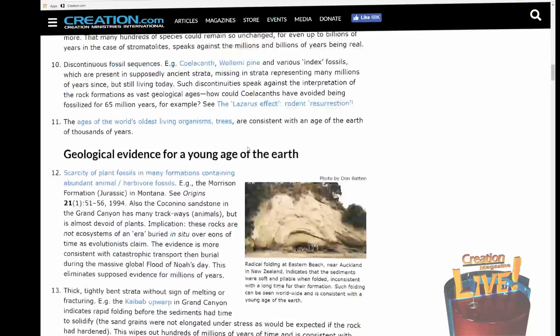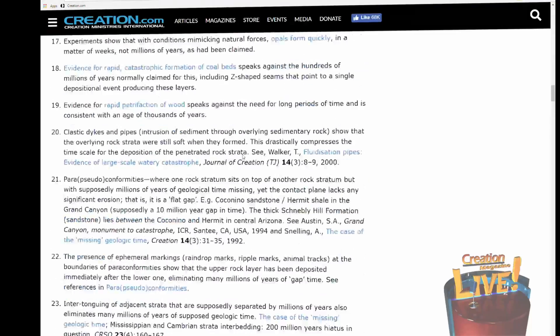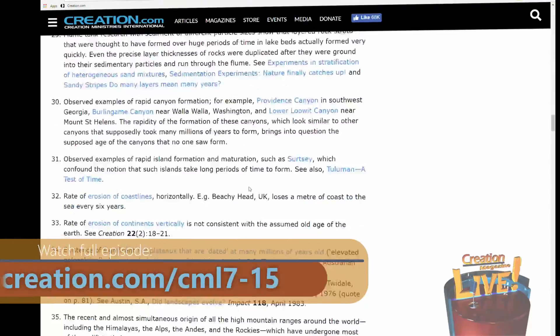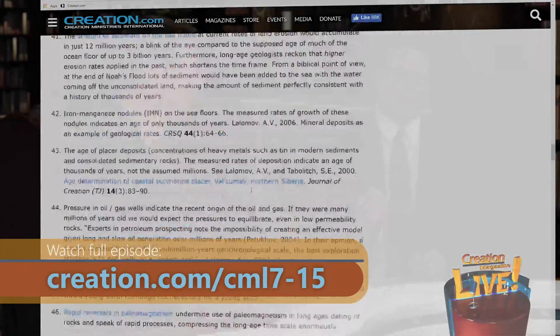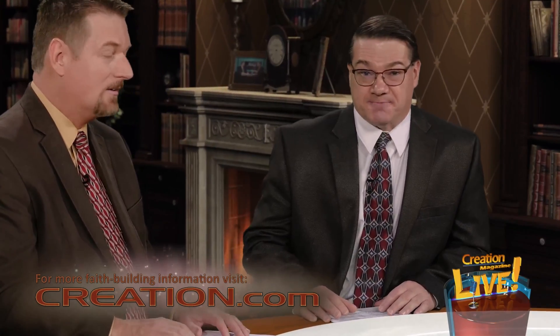One of the keys to understanding dating methods is realizing that every single one of them involves making assumptions about things that cannot be known for sure. And those assumptions introduce error — sometimes huge errors — into the calculated date.